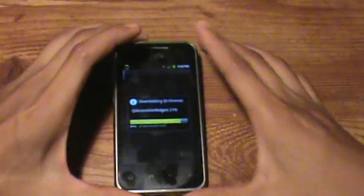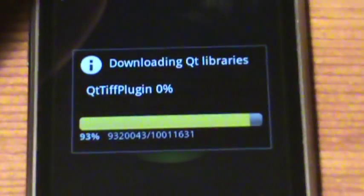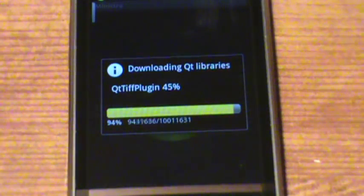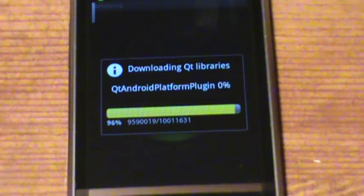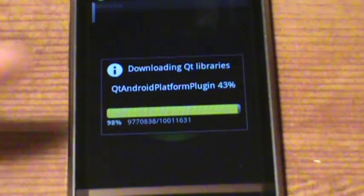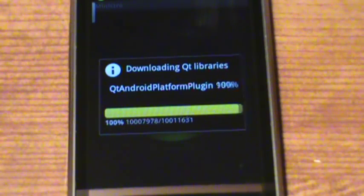It's at 86% still. It's still downloading, almost there — downloading QT Libraries. Keep going if you want to skip ahead. Now it is done.